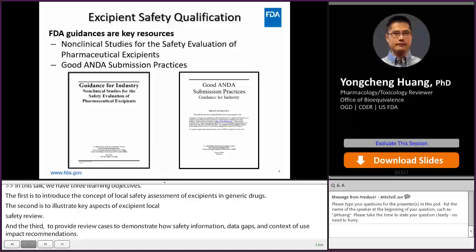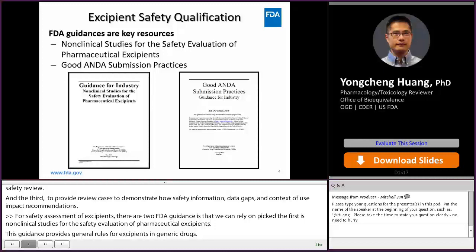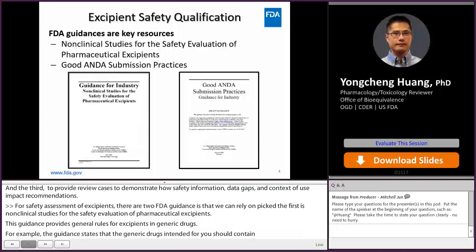For safety assessment of excipients, there are two FDA guidances that we can rely on. The first one is non-clinical studies for the safety evaluation of pharmaceutical excipients. This guidance provides general rules for excipients in generic drugs. For example, the guidance states that generic drugs intended for parenteral, ophthalmic, or otic use should contain the same excipients in the same concentrations as the RLD, with the exception of buffers, antioxidants, and preservatives.